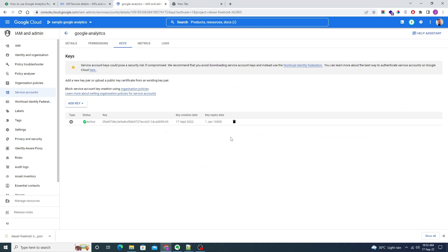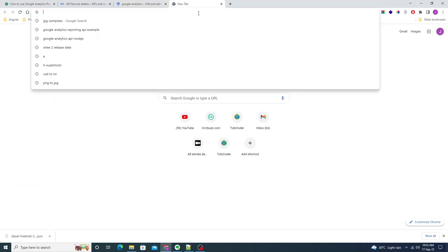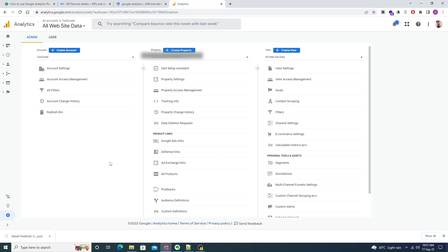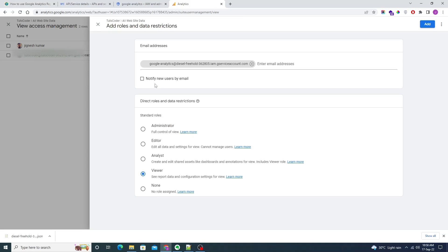Now we need to add the user to the Google Analytics account. Open your Google Analytics account and from the bottom select Admin, then click on 'View Access Management'. Here you need to add the client email — copy it from the JSON file and click 'Add User'. Make sure you are giving viewer permission, and we do not need to notify the new user, then click Add.